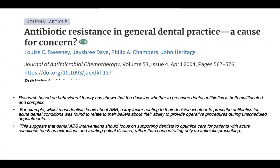If a dentist thinks they are not prepared to do a procedure, they are more prone to prescribe antibiotics. Someone failing to do an inferior alveolar nerve block says the anaesthetic is not working — go get some antibiotics and come back in three days. Those not comfortable with root canals or under pressure from patients just prescribe antibiotics. This suggests that antimicrobial stewardship interventions should focus on supporting dentists to optimize care for patients with acute conditions — such as extractions and treating pulpal disease — rather than concentrating only on antibiotic prescribing.